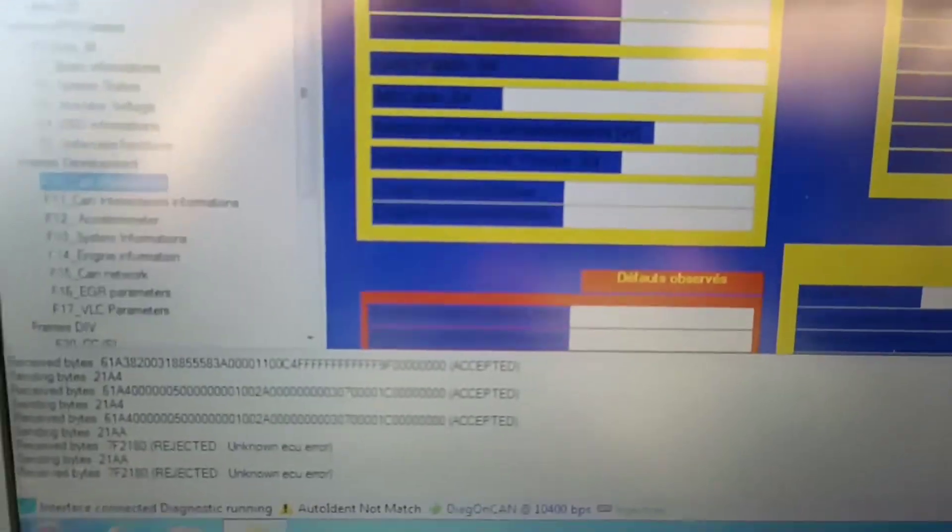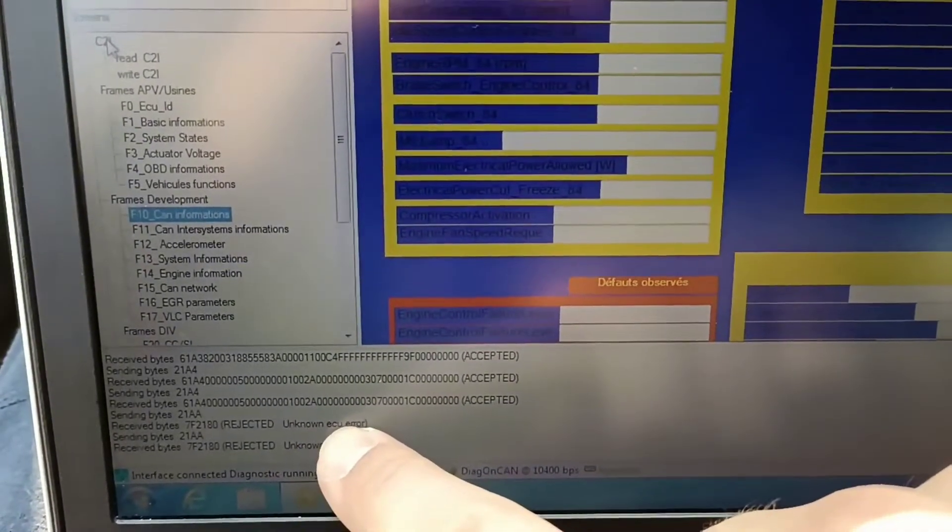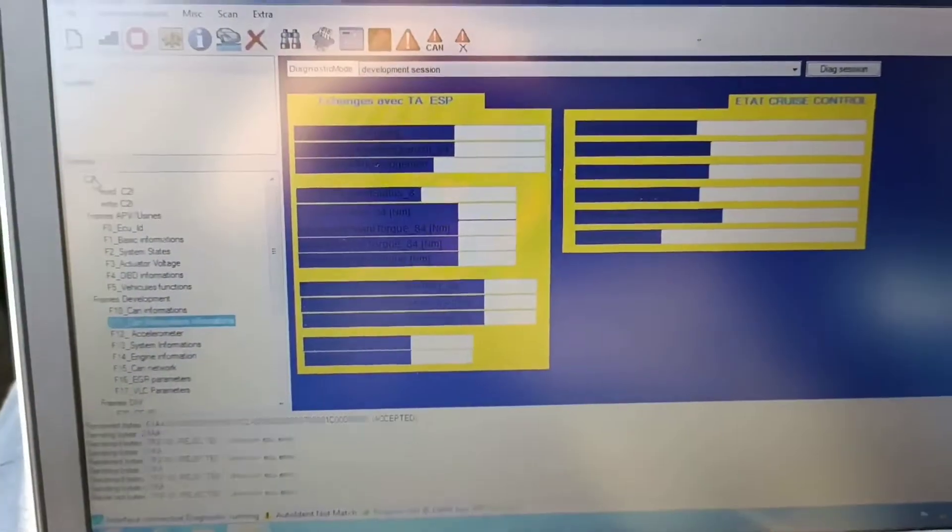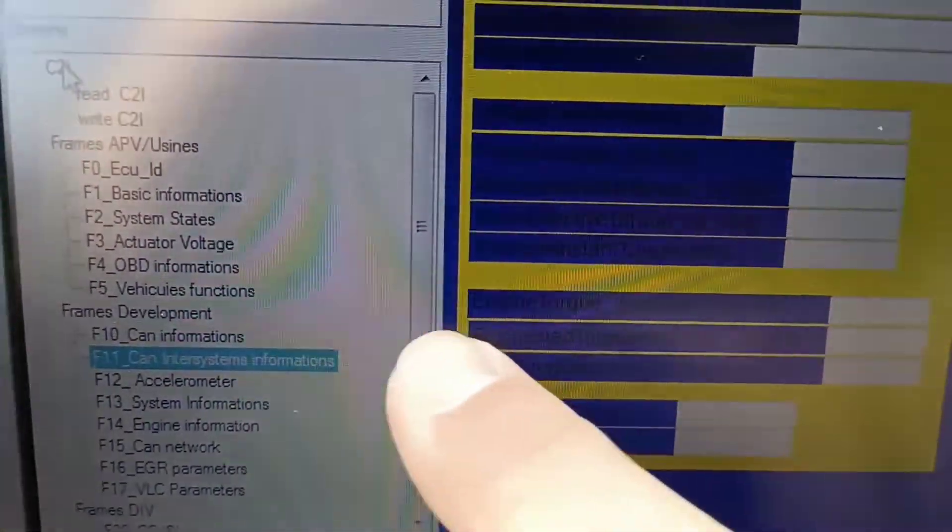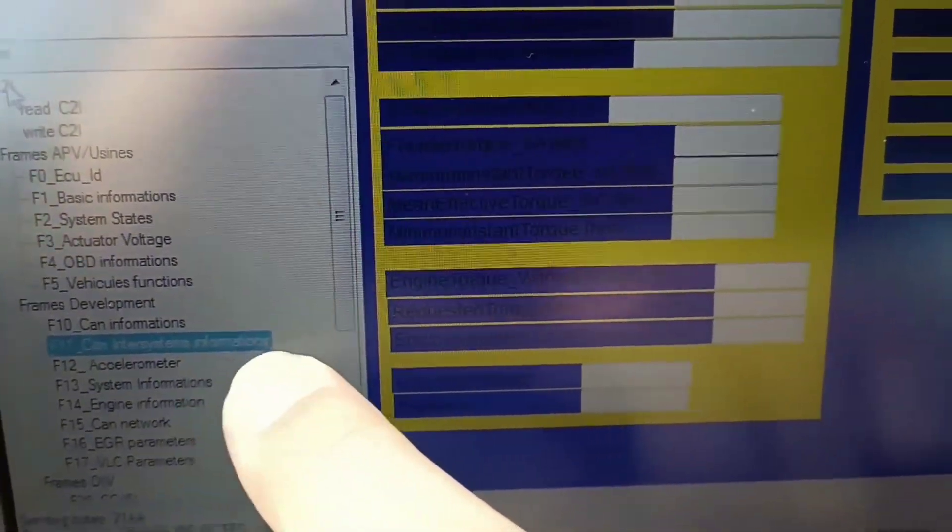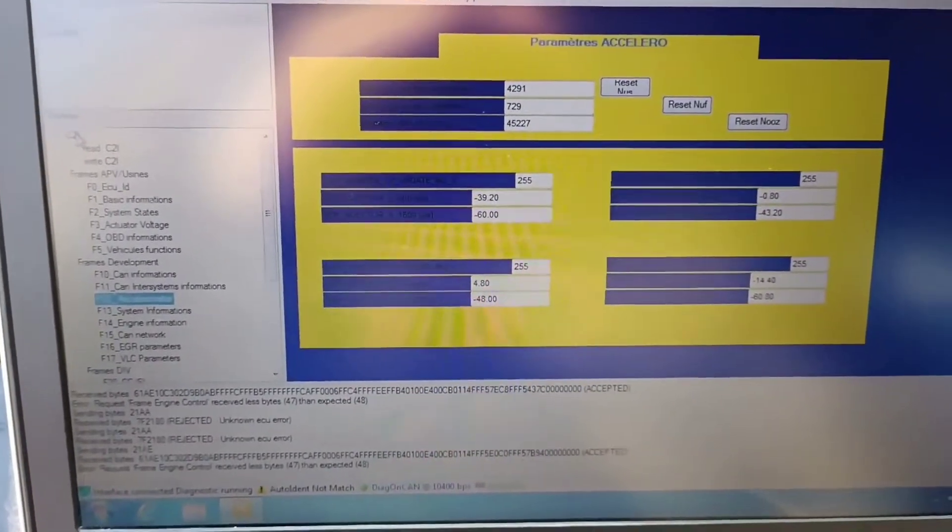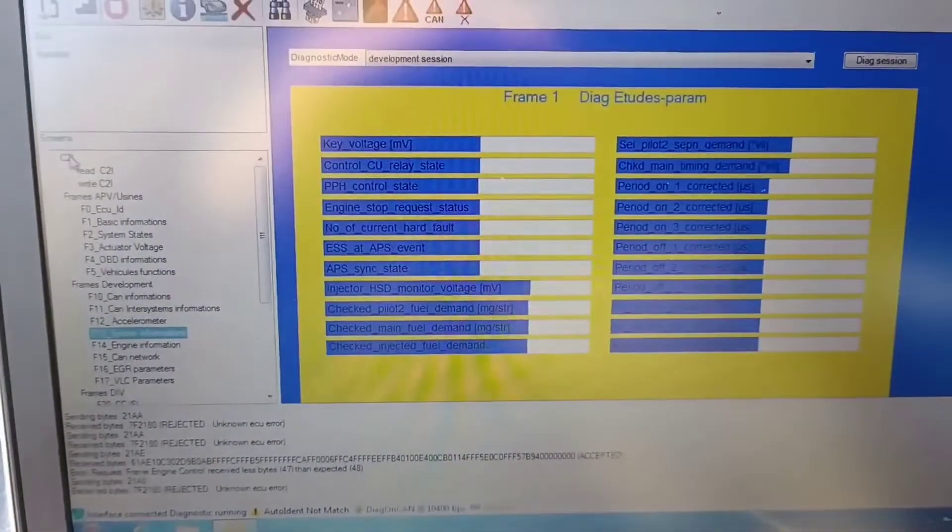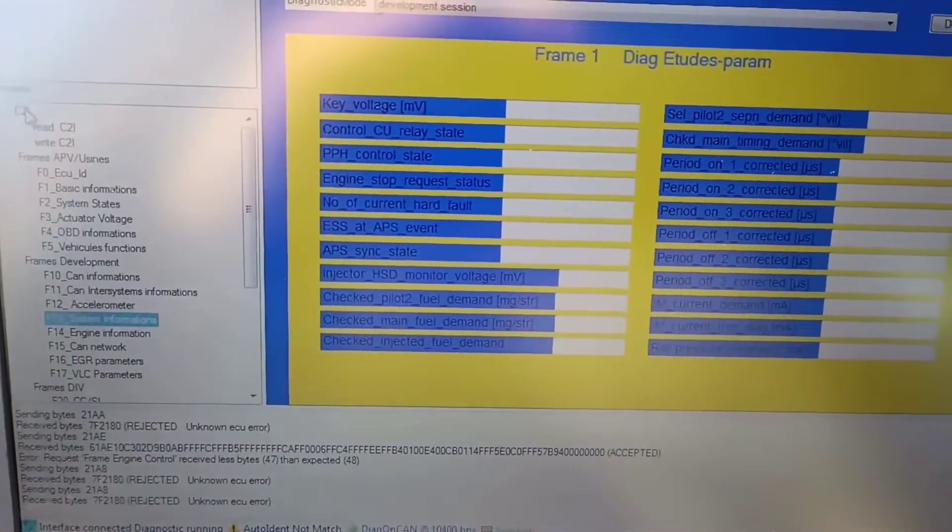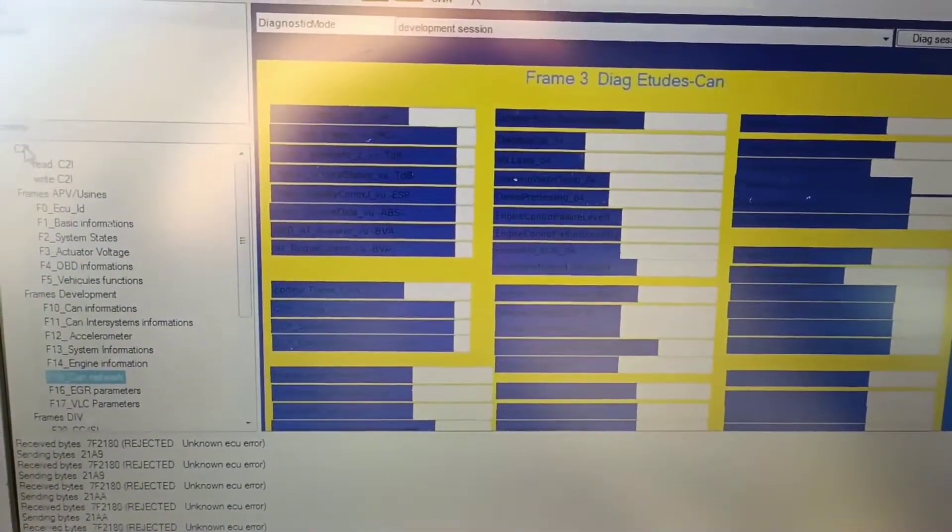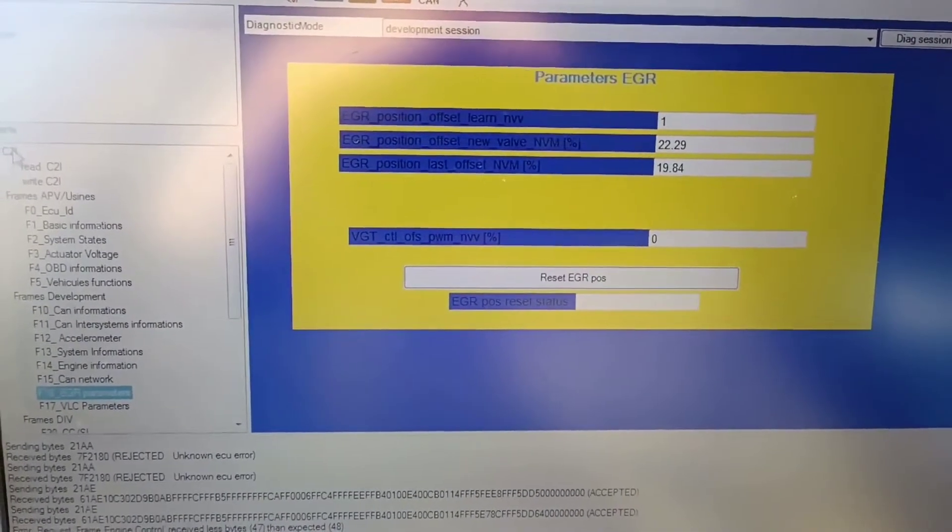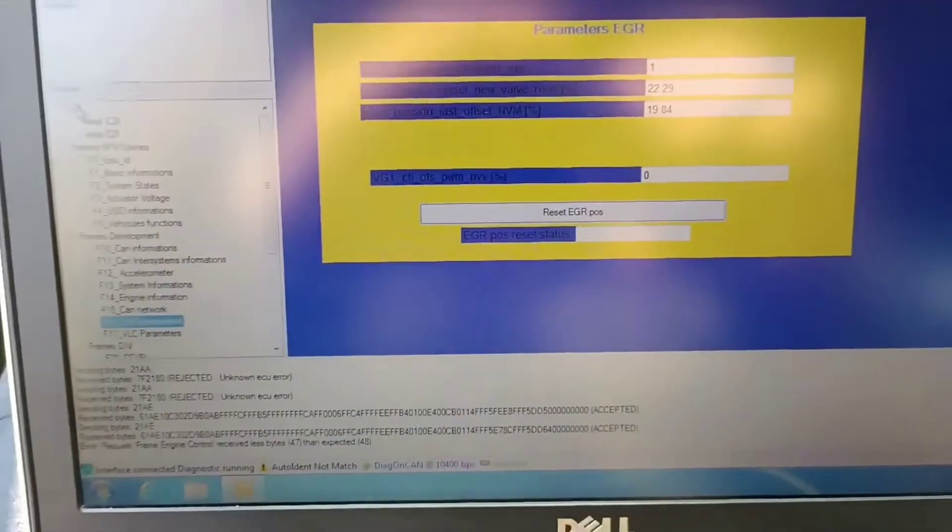You'll notice over here it cannot read. Then we have the error unknown issue error. In CAN information, it cannot read. As I said, when you have the things accepted, it will work. This is the EGR position. You can also reset EGR position.